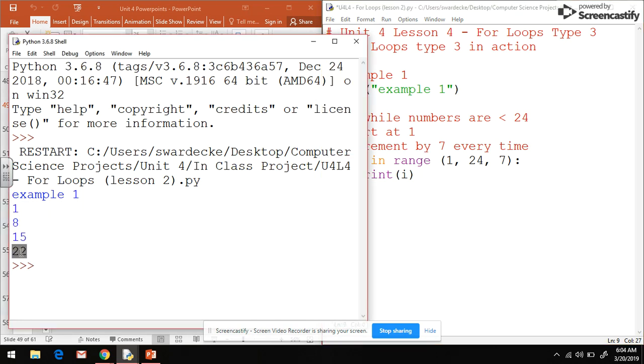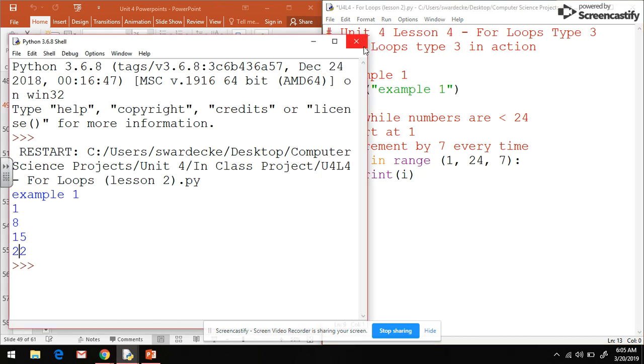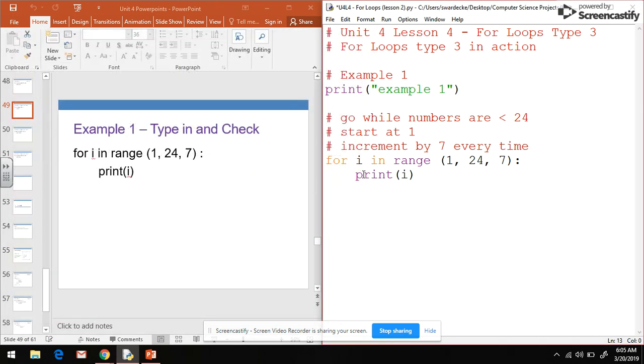That's what we expected to see here and that's exactly what we saw. We had 22, but then 22 plus 7 is 29, and as a result that's larger than 24 so it no longer runs. So there's our first example. I'm going to put a blank line between the examples and we'll do example 2.